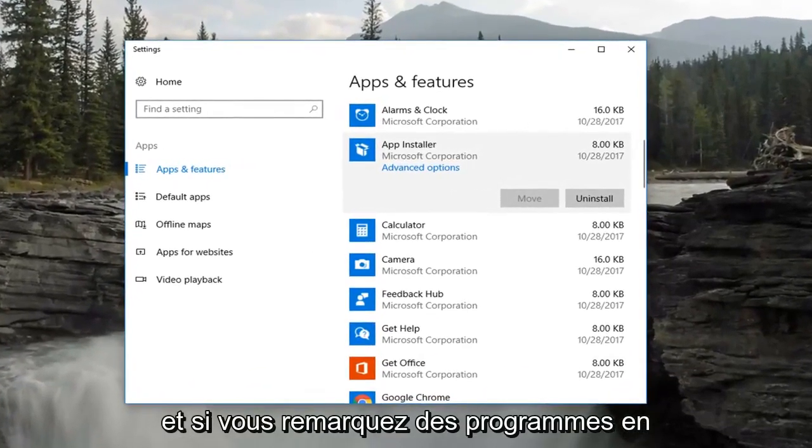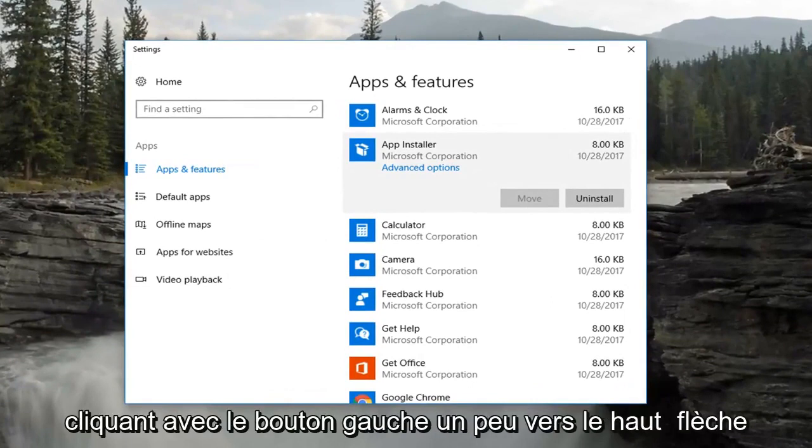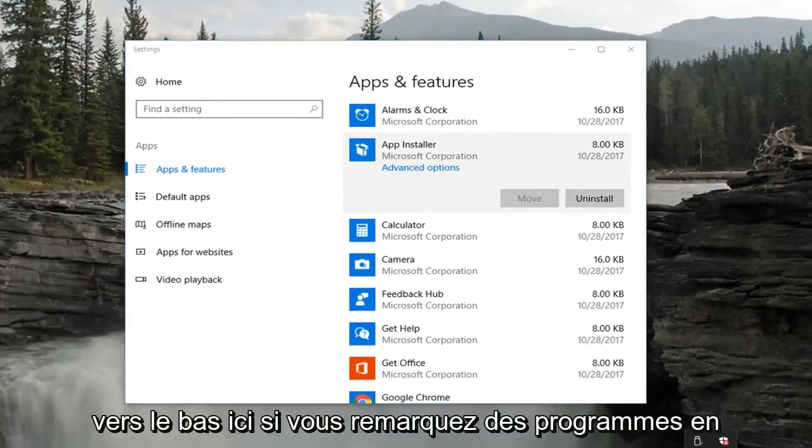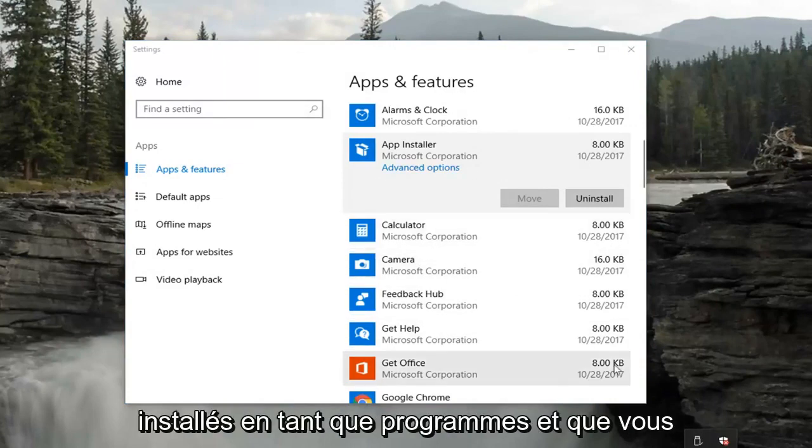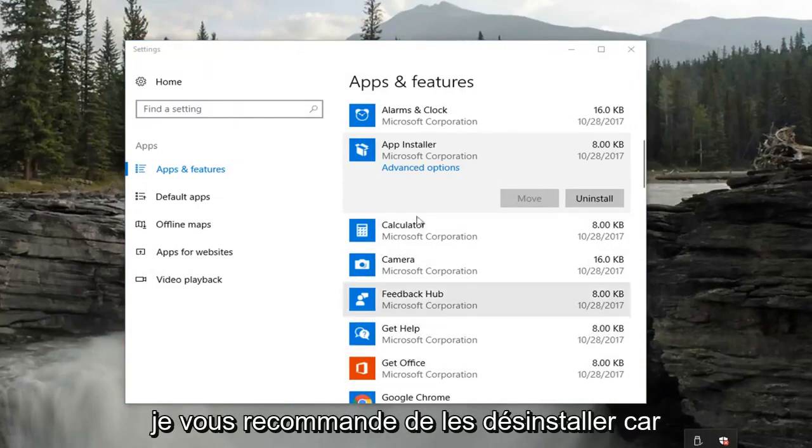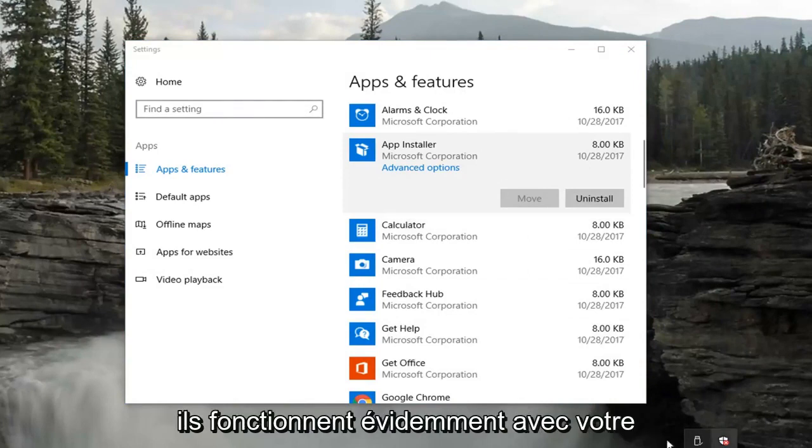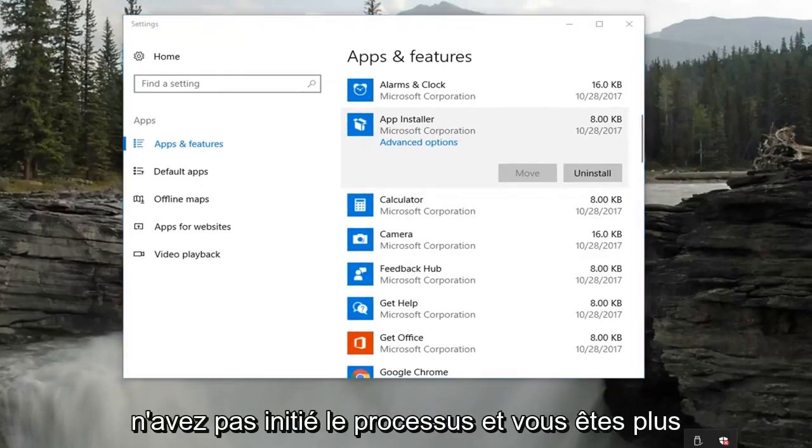If you notice any programs running in your system tray by left clicking the little upward facing arrow down here, if you notice any programs in particular and they're also installed as programs, and you don't use those programs any longer, I'd recommend uninstalling them because obviously they're running with your computer even though you might have not initiated the process.